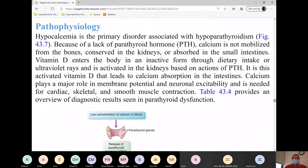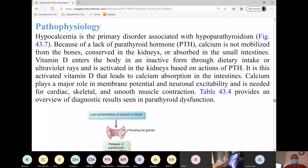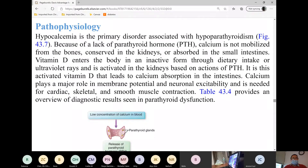There is only one function of the parathyroid glands because they only secrete one hormone, which is the parathyroid hormone, also known as parathormone. They have one job: to raise serum calcium levels. It does this by secreting parathyroid hormone, which increases bone resorption — otherwise known as breaking down calcium from the bone. That's how it raises calcium levels.